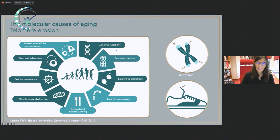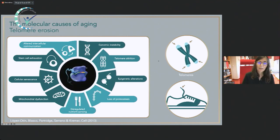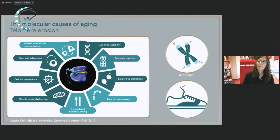We think that telomere shortening is a primary cause of molecular aging of our cells. There is an enzyme that is able to counteract this telomere shortening, called telomerase. Telomerase is present when we are totipotent embryos, and there it resets the telomere length of the new individual. But telomerase is silenced in the majority of adult tissues. Telomerase has the ability to re-elongate telomeres de novo.